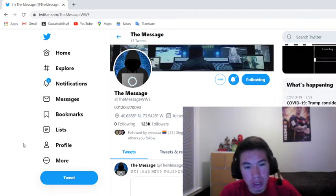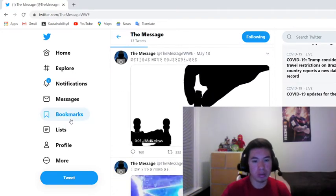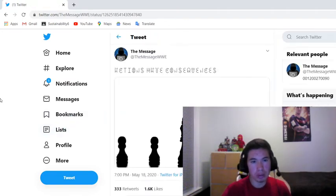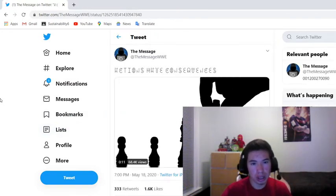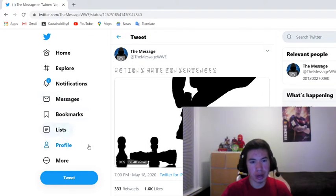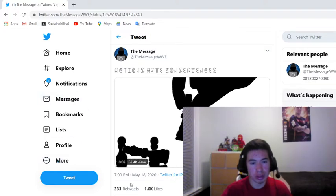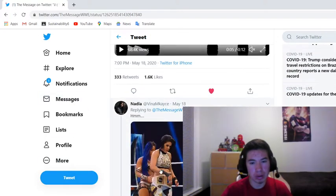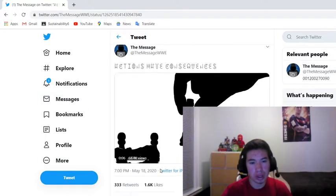But anyways guys, so yeah, so basically, this is what he literally posted, like yesterday. So he says, actions have consequences. What does that even mean? Hmm, which we don't know.